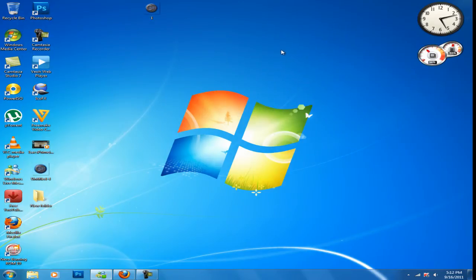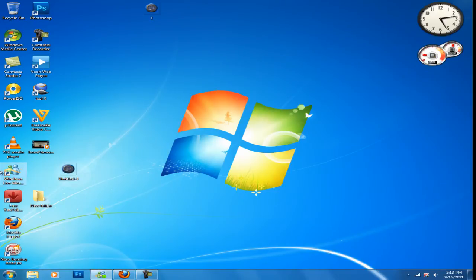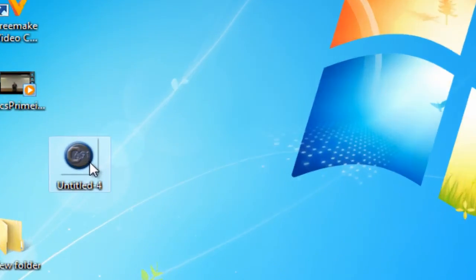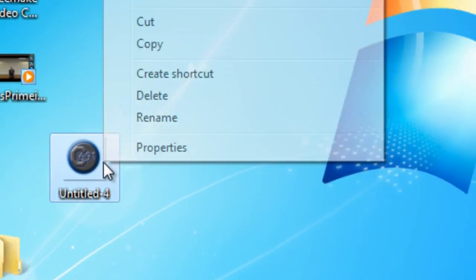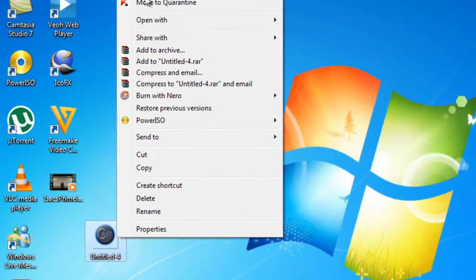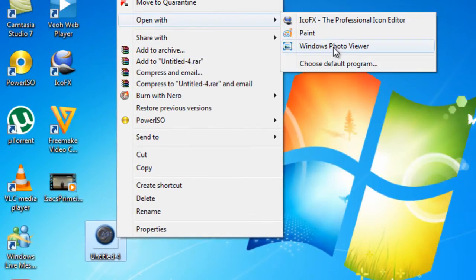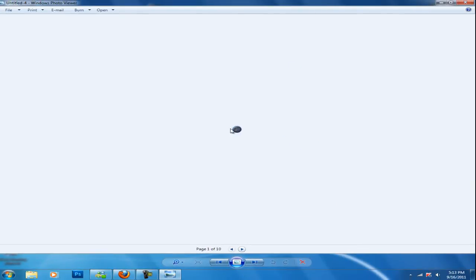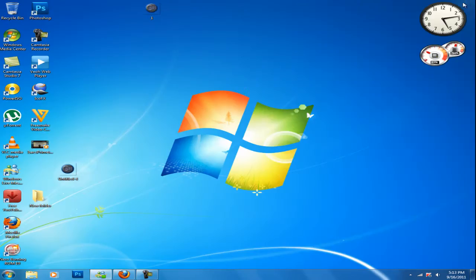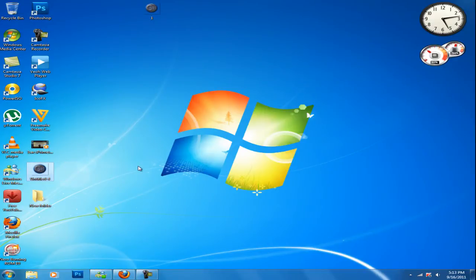As you can see, the file you made is right here, untitled 4. If you want to see the picture you made, right click it, click open with, and Windows photo viewer. It's small because these pictures have to be small.